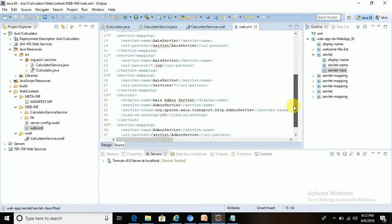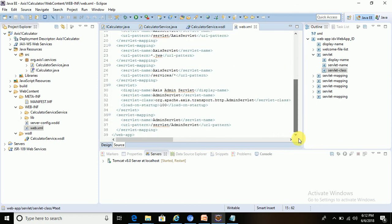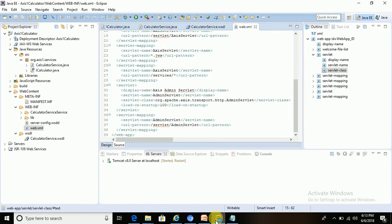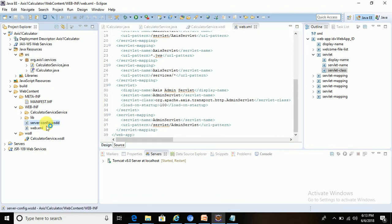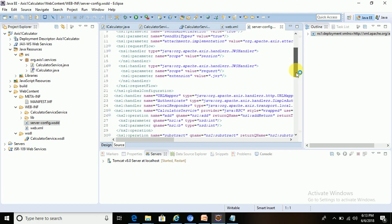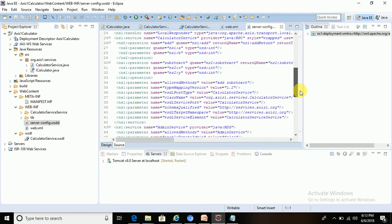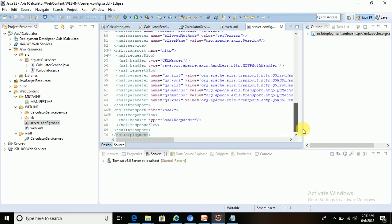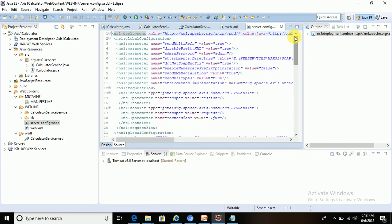Next, a server-side service config.wsdd file has also been generated. Let me go to that file — this is the server-config.wsdd file. It has also been created, and I will try to explain this file in a later tutorial.